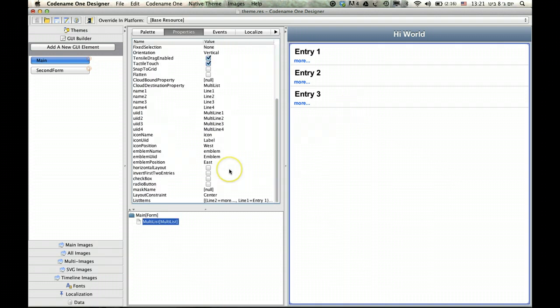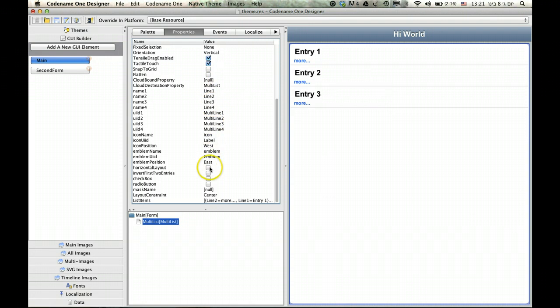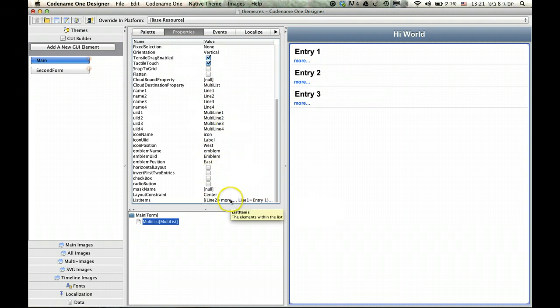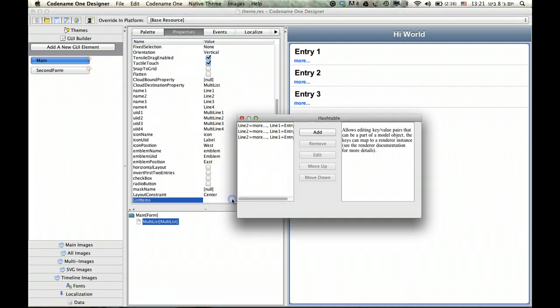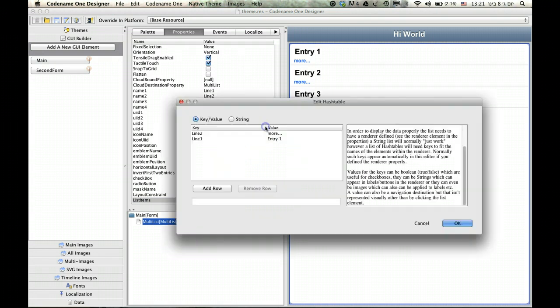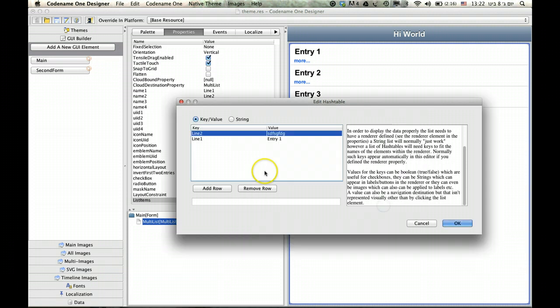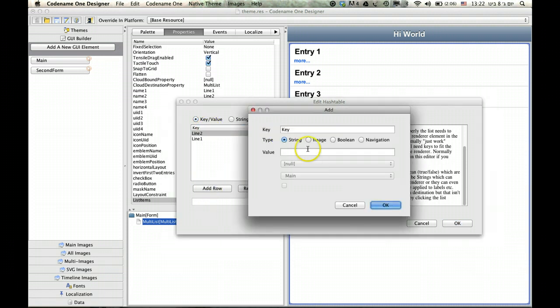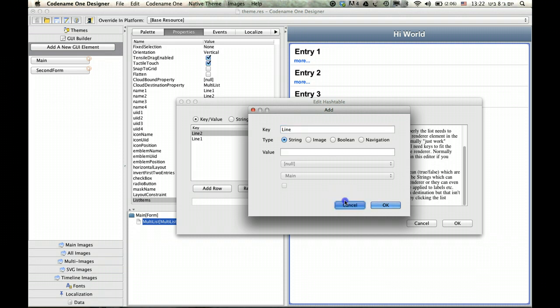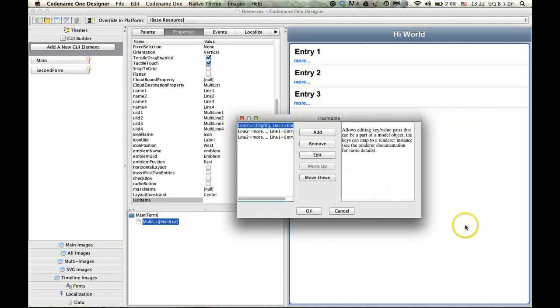I'm selecting it and as you can see we have lots of options for things to customize here. I won't go into details. But the interesting thing is the list items which we can just edit any way we want. Line 1, Line 2, we can make Line 2 something like this. We can add other rows like for instance Line 3 and the icon and the emblem and all sorts of other things like that.